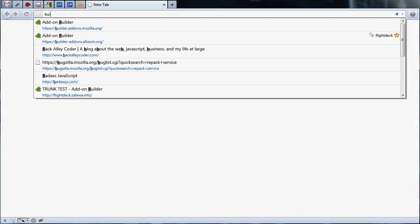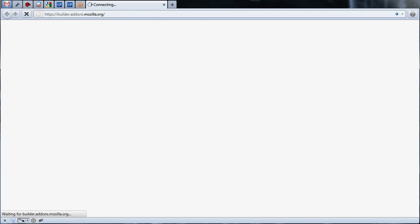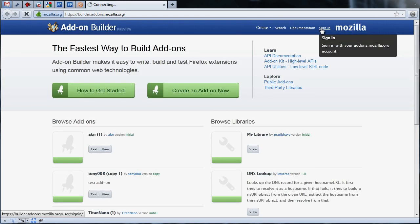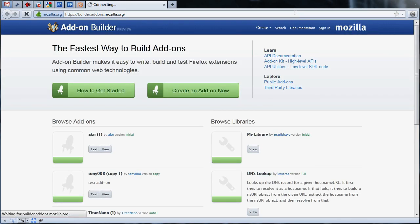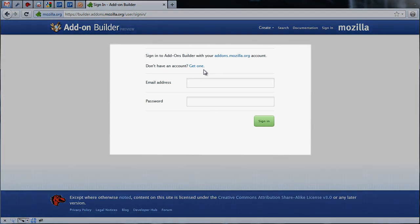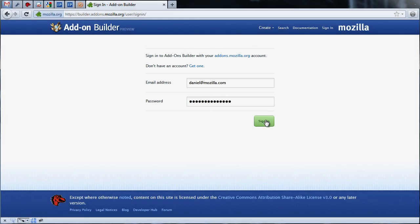To start, cruise over to the Add-on Builder at builder.addons.mozilla.org. The Add-on Builder uses the same authentication as addons.mozilla.org, so if you have an AMO account already, use those same credentials to log in. If you don't yet have an account on AMO, click the link labeled Get One to create a new account. We already have our AMO account, so let's begin creating our add-on.